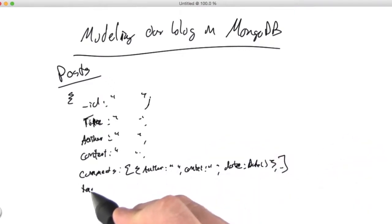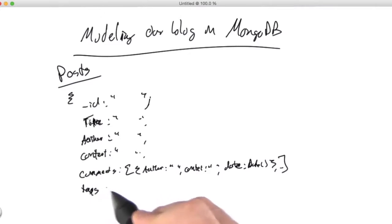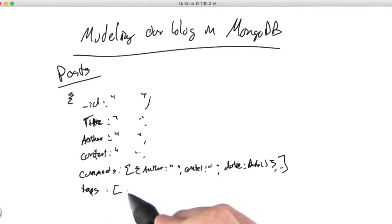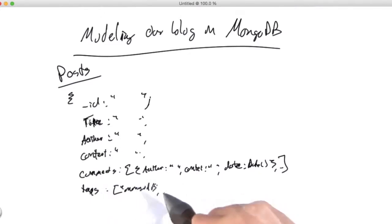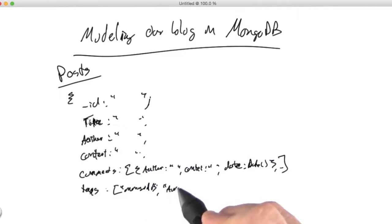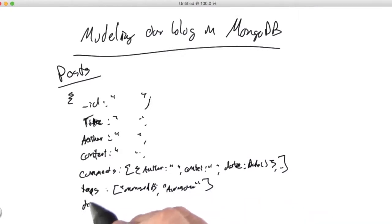We can do the same thing with tags, although in tags we're just kind of strings. So MongoDB, and we'll store awesome as well. So tags, and then maybe a date down here.